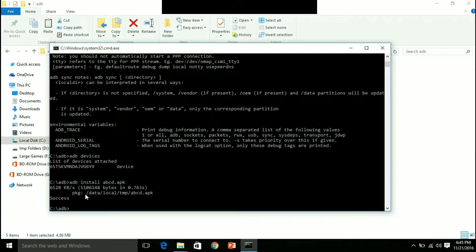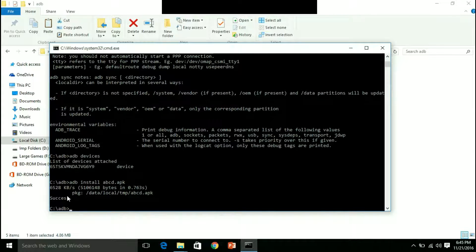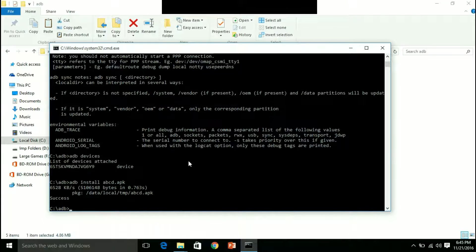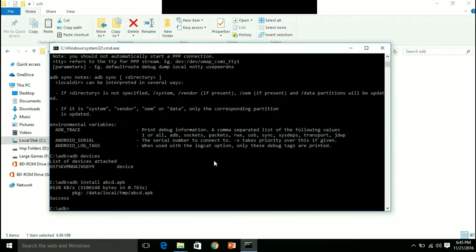It's a success. So that way you can also flash files and you can stock ROMs directly using Android Debug Bridge.